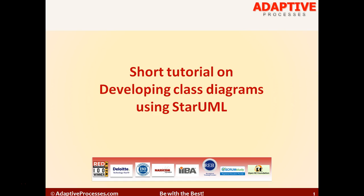Welcome to a short tutorial on developing class diagrams using StarUML from Adaptive Processes. StarUML is a free tool and hence anyone can use this tool to learn the concepts, and that's why we chose this tool for the demo purpose.